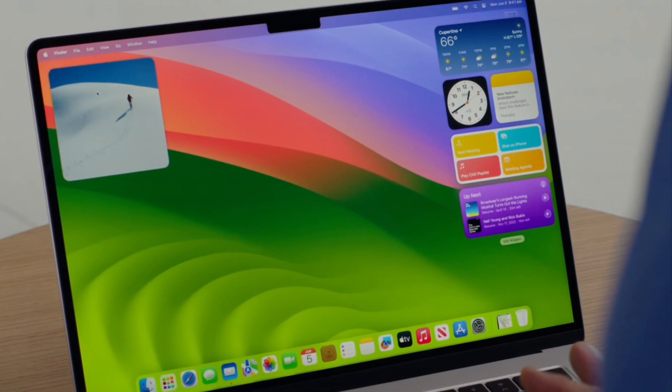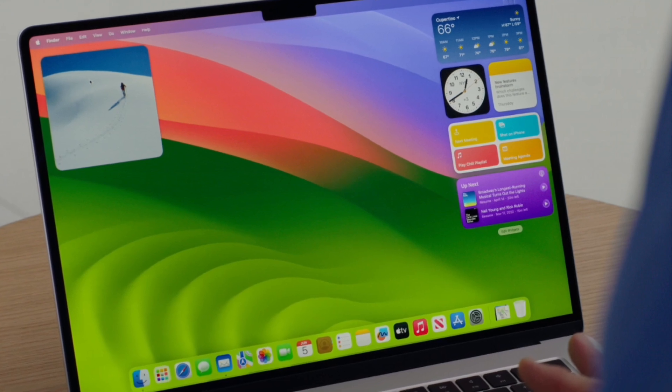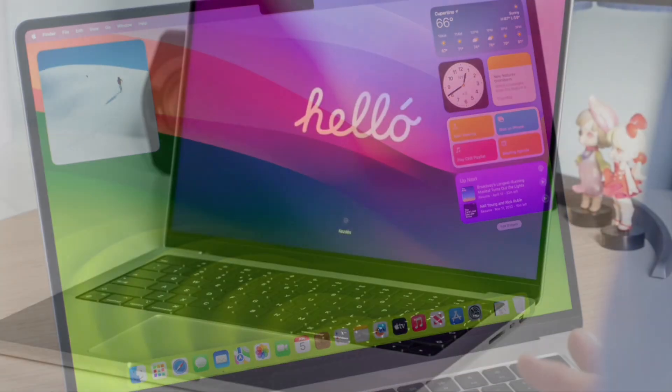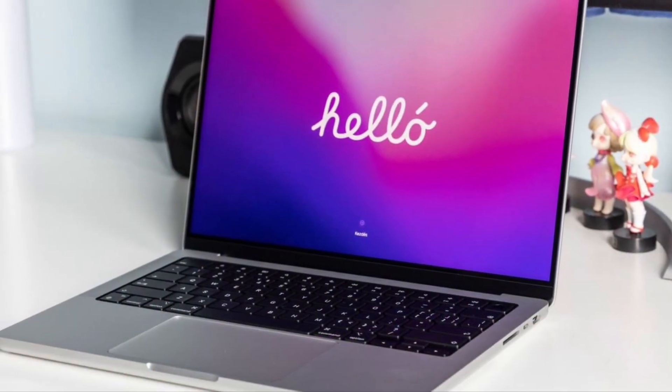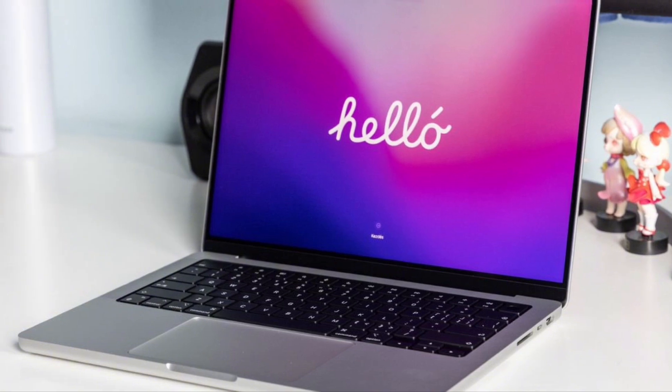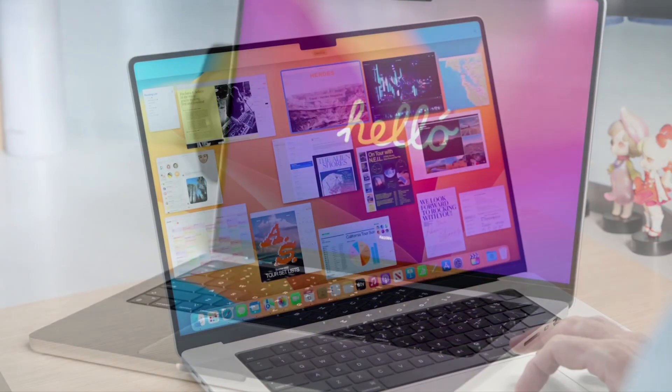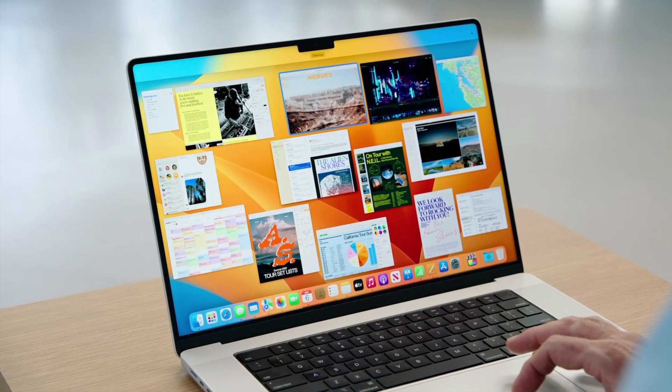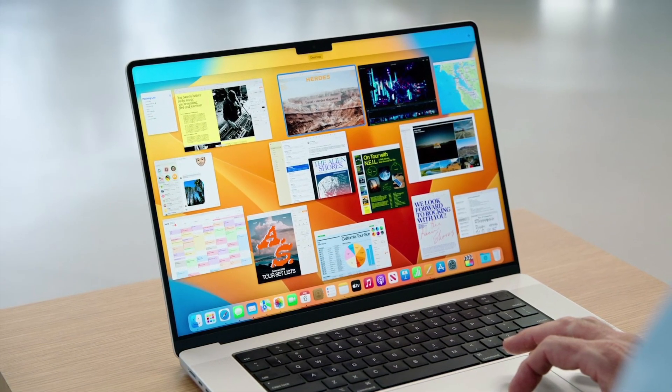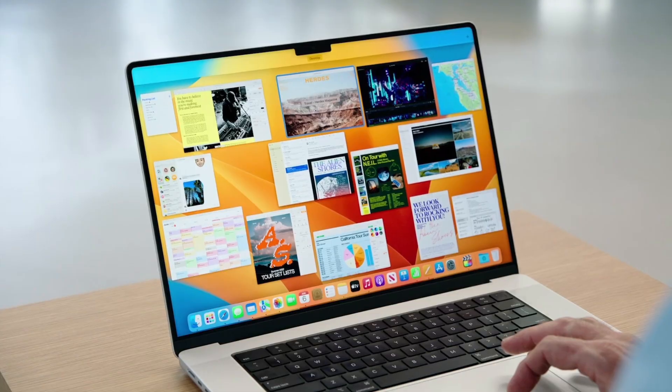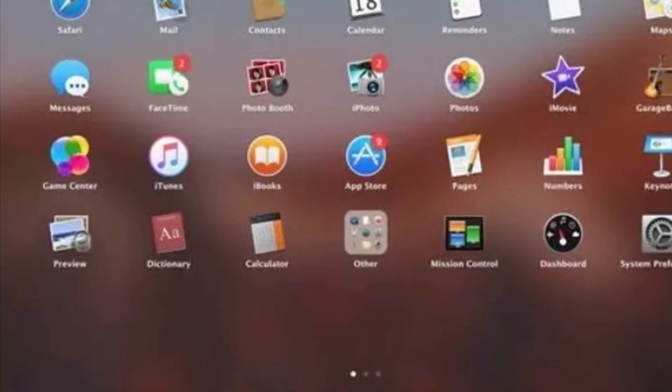In 2025, macOS 16 will continue the evolution of Apple's operating system for Mac. After the success of macOS Sonoma, we can expect Apple to bring even more exciting features, enhancements, and optimizations to improve the overall user experience.